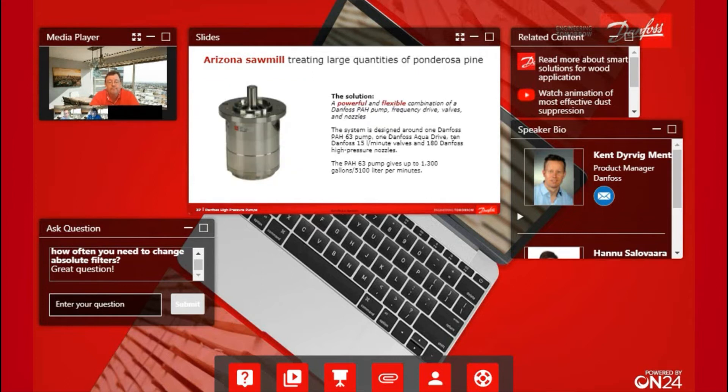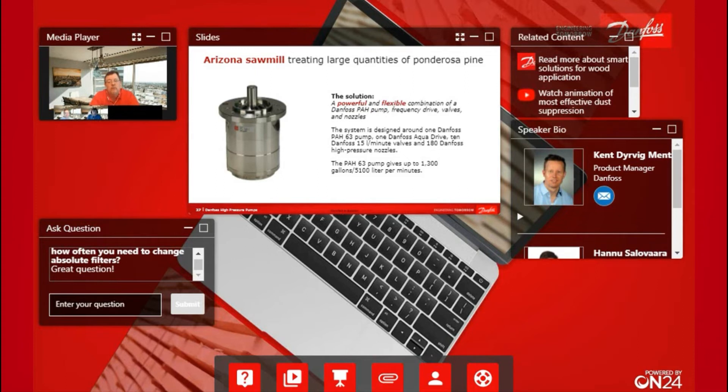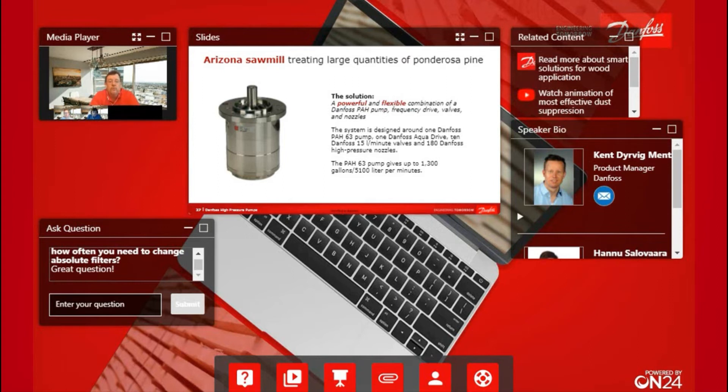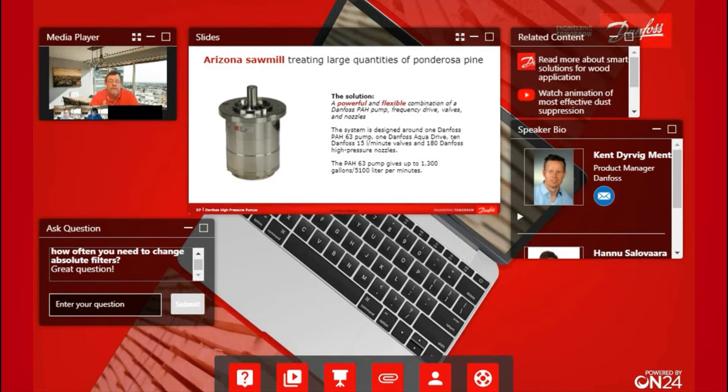So the solution: we ended up going with a single HPU. The beauty of the solution was that we could basically humidify both kilns with one HPU, so the end user was very pleased about that. We ended up using a tap water pump, our high-pressure PH-63.